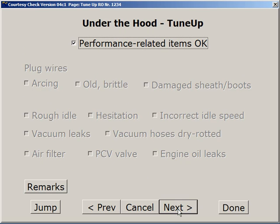Tune-up issues: what do the plug wires look like? What is the idle like? Are there obvious drivability problems? Are there vacuum leaks under the hood? Do you see vacuum hoses disconnected or dry-rotted?